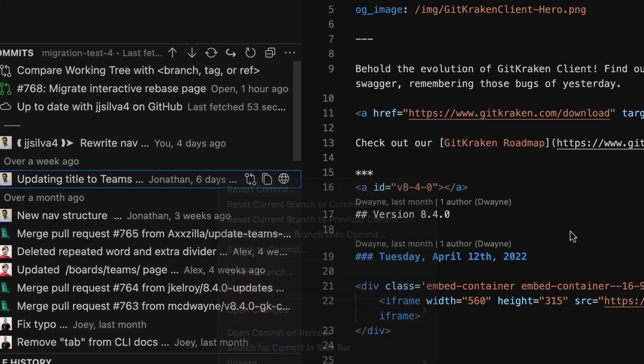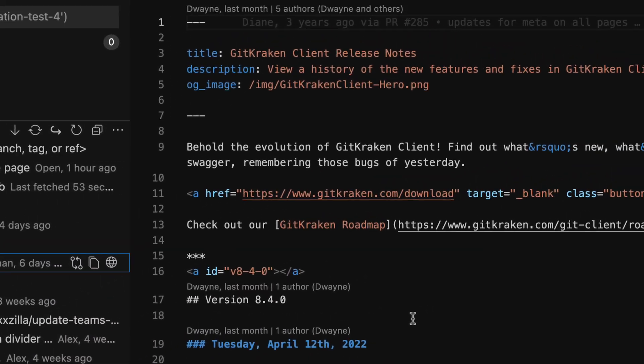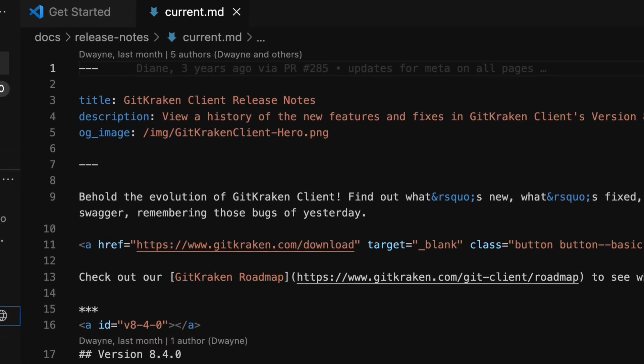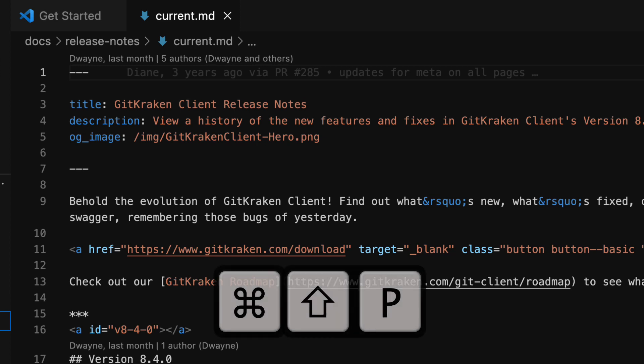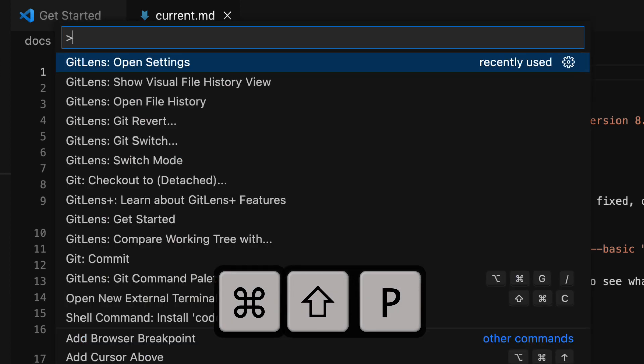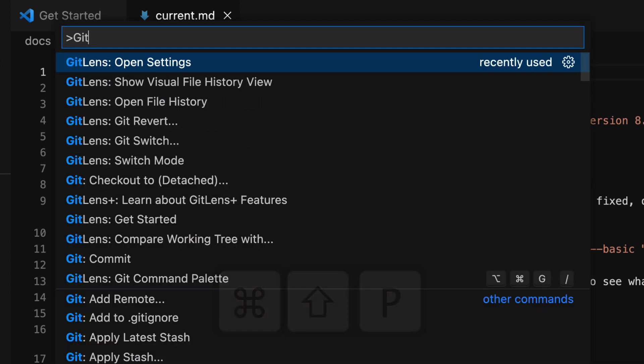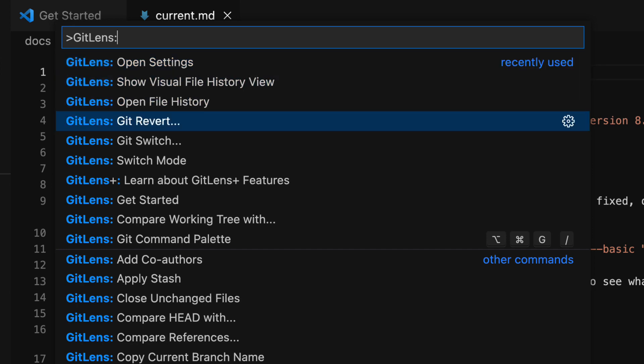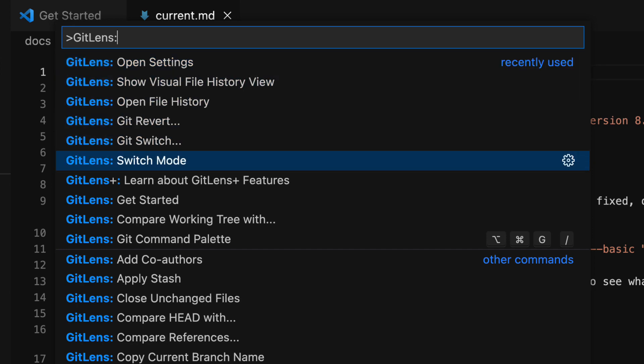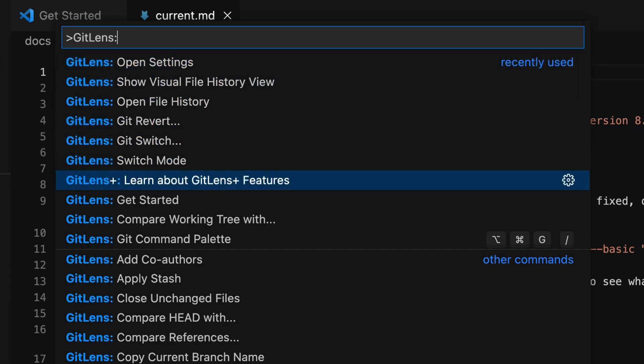Many of these options and more are also available from the command palette, which you may access using the Command-Shift-P keyboard shortcut. Type GitLens to access GitLens commands or bring up GitLens settings or help resources.